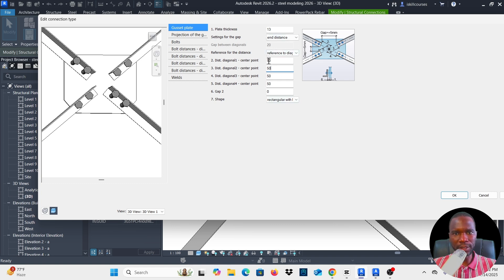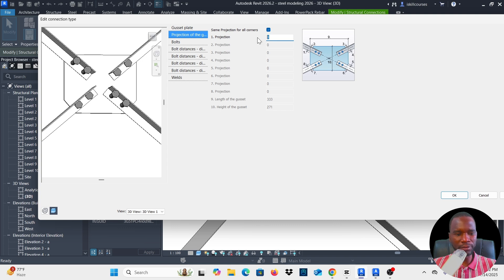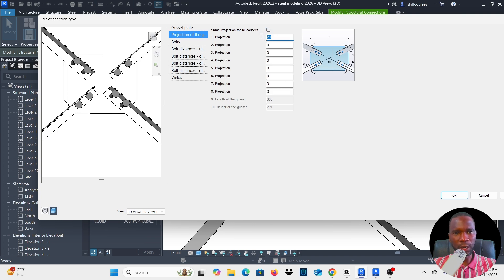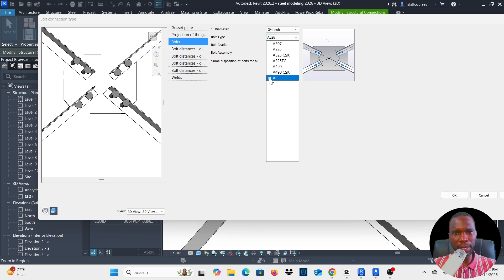If I go to Projection, I can adjust that setting as well. I'll leave it at zero. If I put maybe 20, you can see that it changes. I'll put zero and move on to Bolts — this is very important.